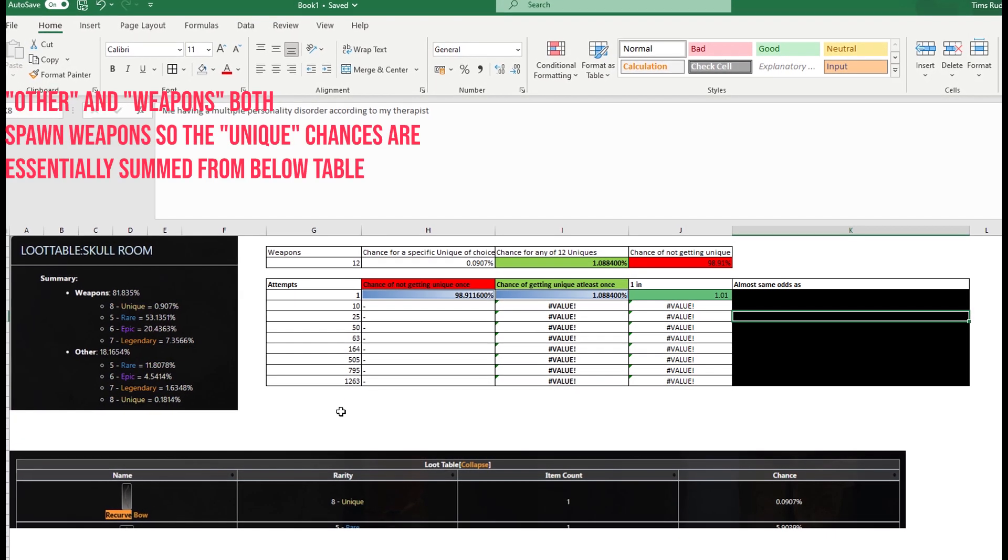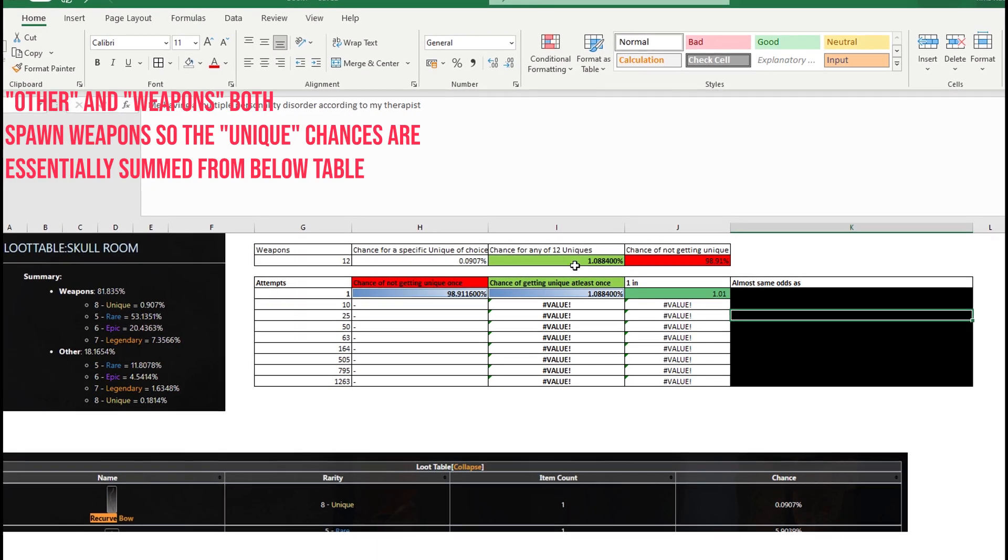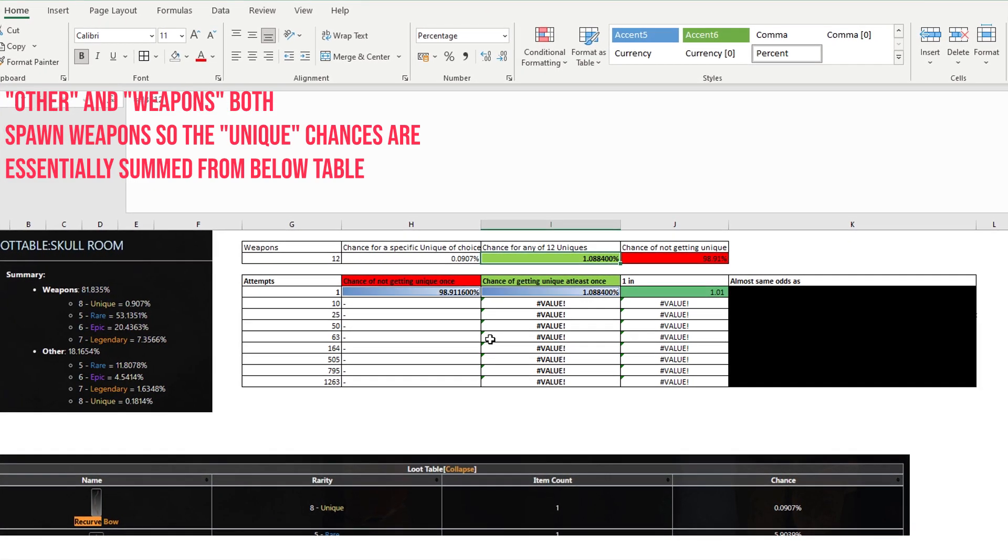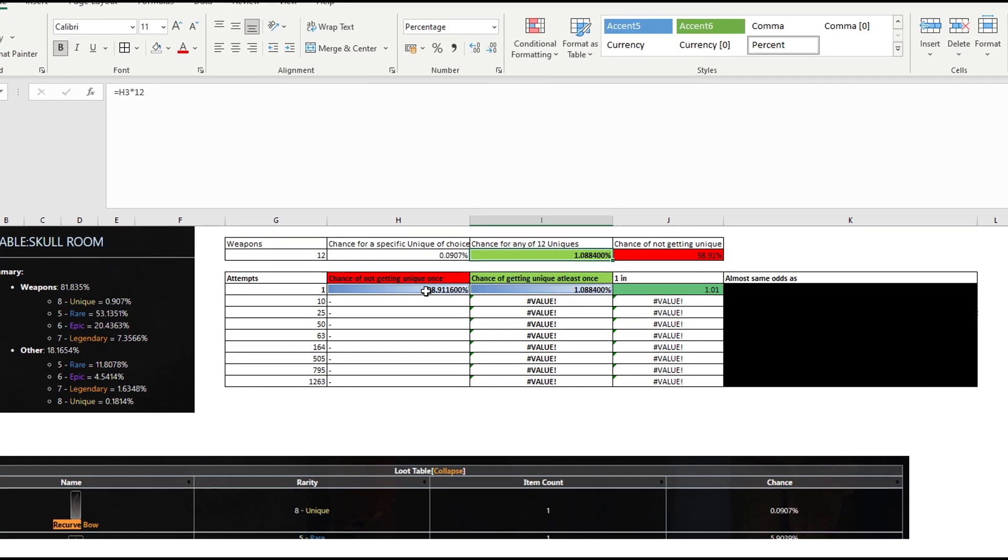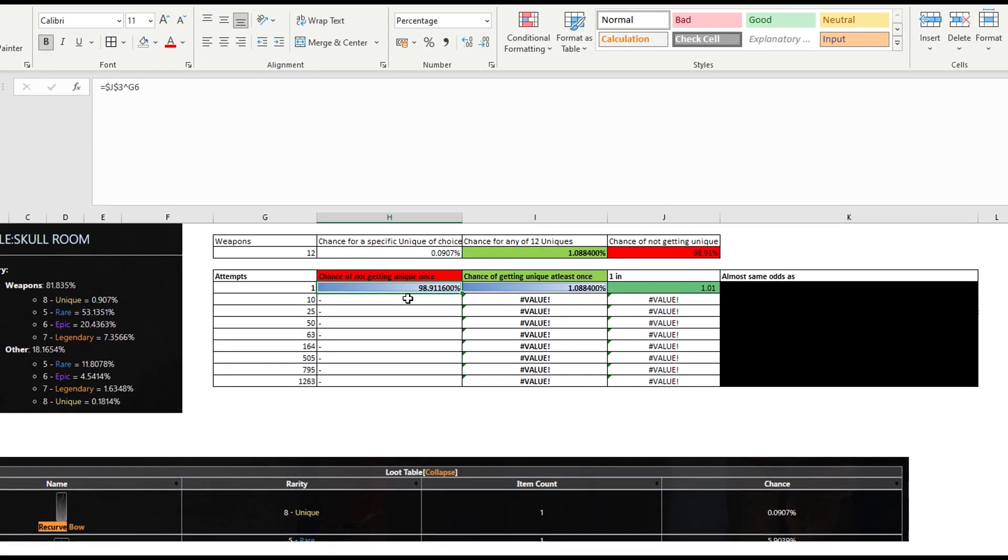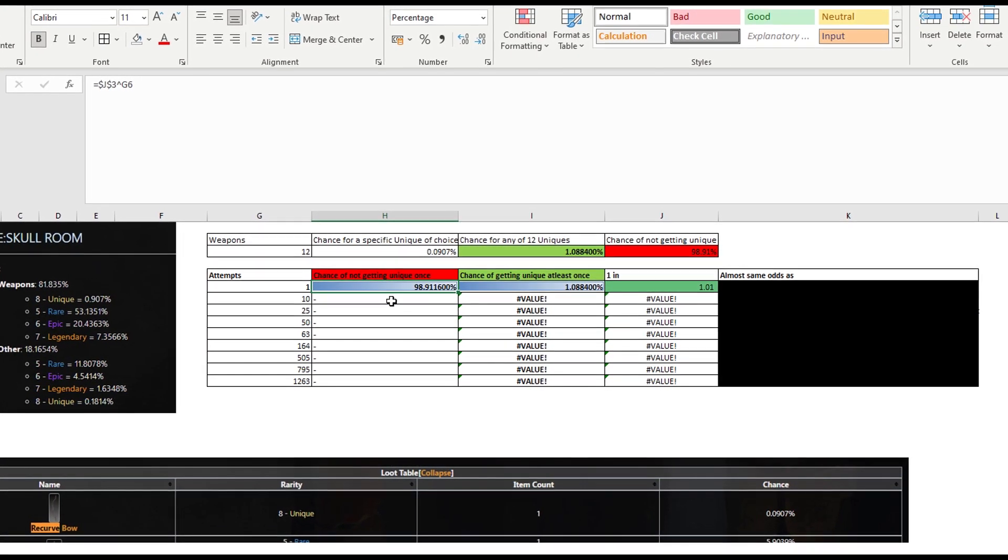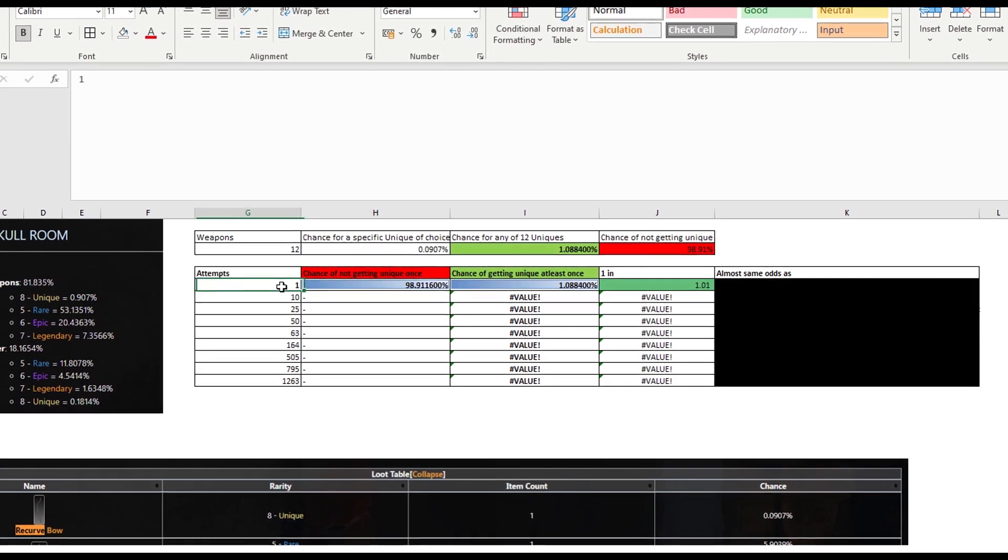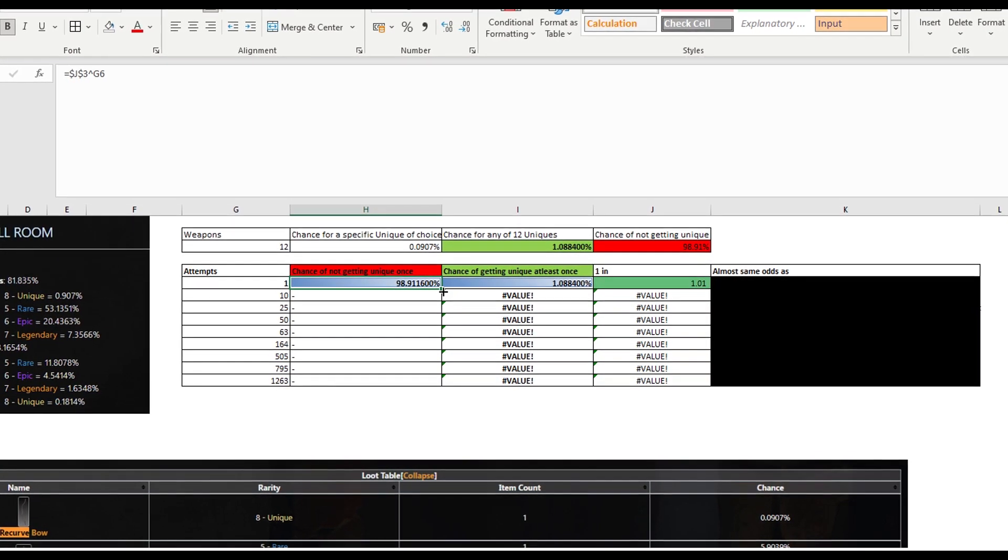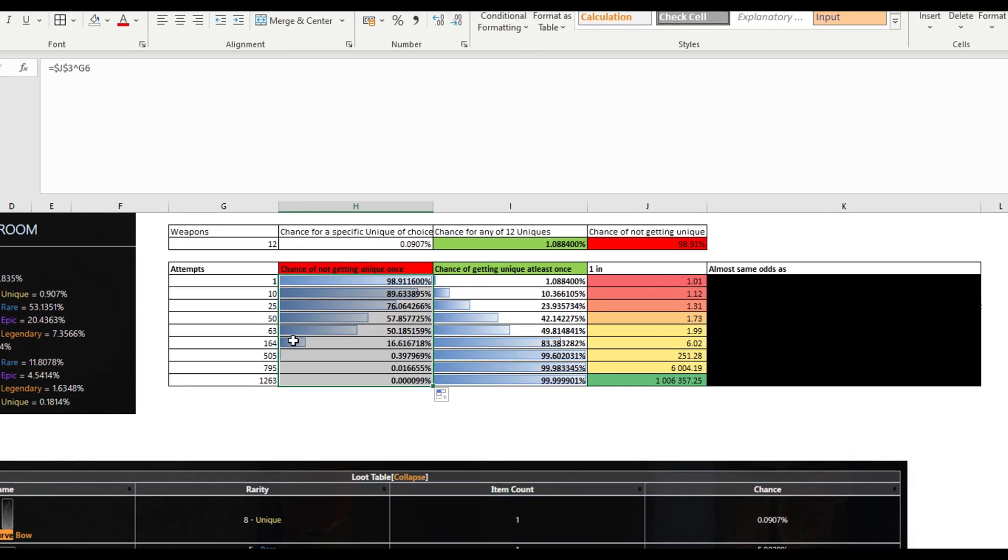Okay, this part is pretty straightforward. So we already have the chance of getting any of the 12 uniques. So here we take these odds of not getting a unique to the power of the attempts. And if we extend this formula, this is what we get.